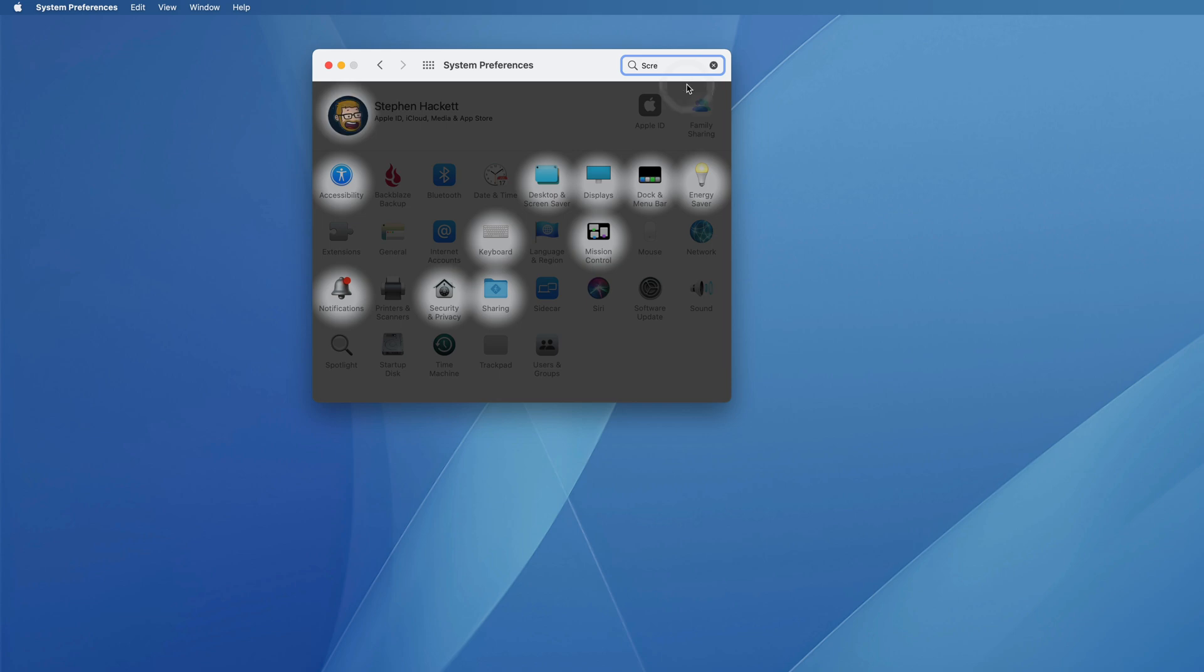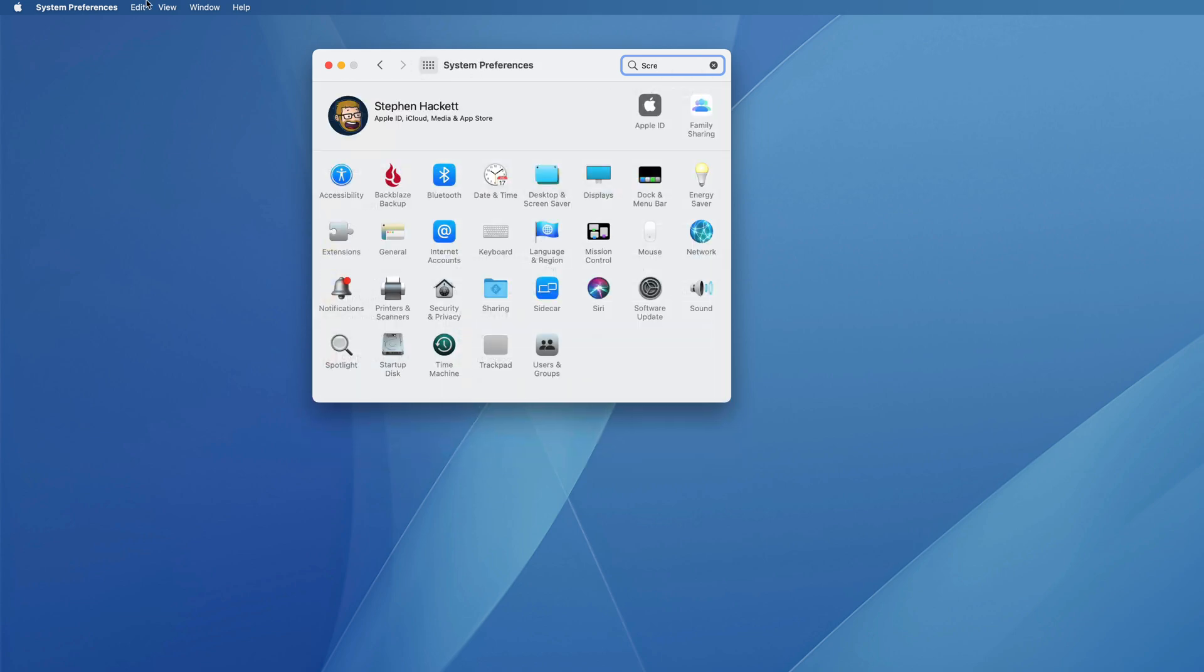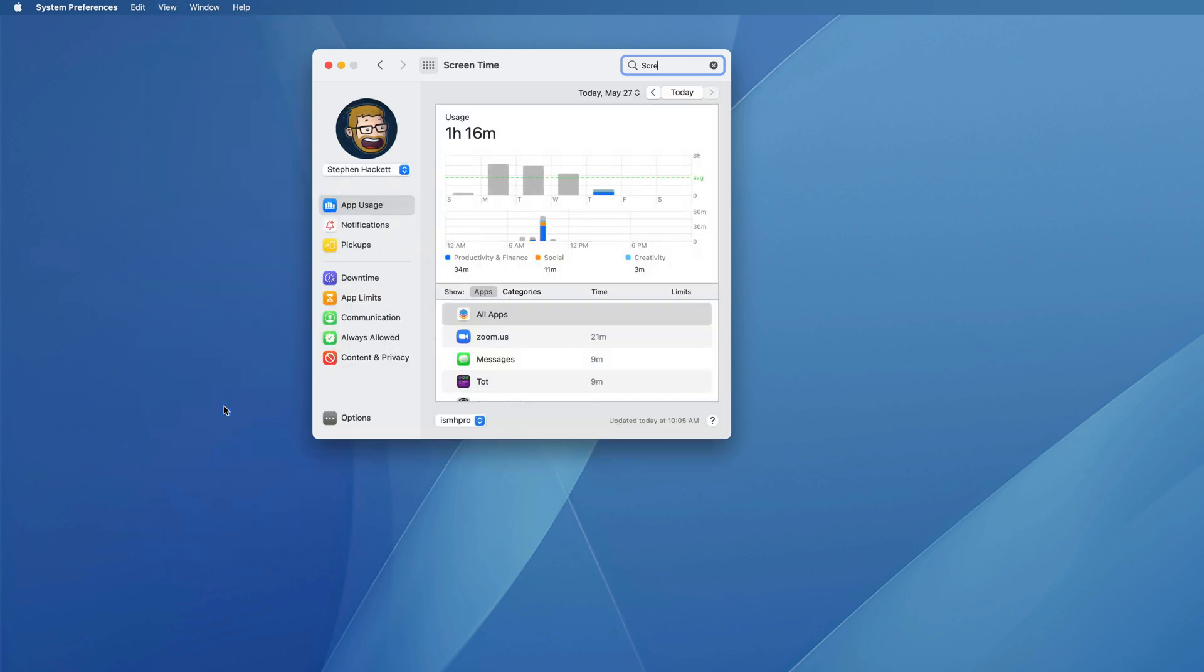If I select the name, it still loads the preference pane, and it's also available under the View menu. I can go right there.